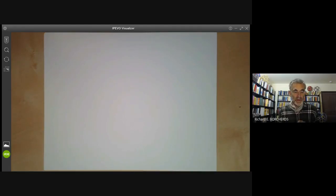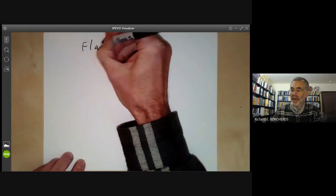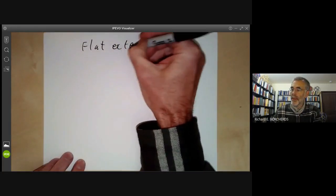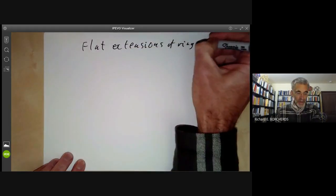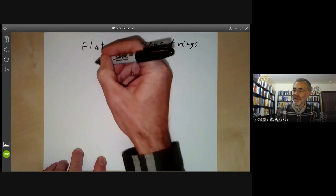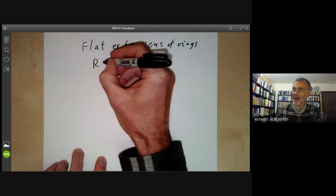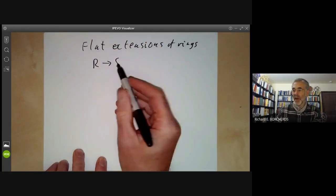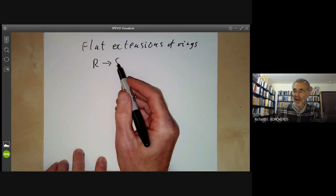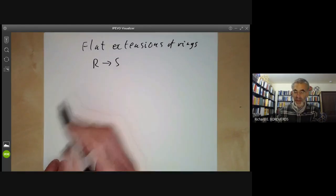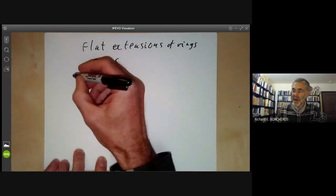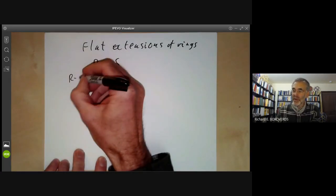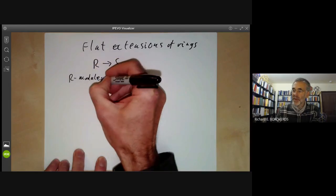This lecture is part of an online commutative algebra course and will be about flat extensions of rings. Suppose we have two rings R and S and a morphism between them. We can say that S is an R-algebra or it's an extension of R. The problem we want to discuss is how do we relate R-modules to S-modules?